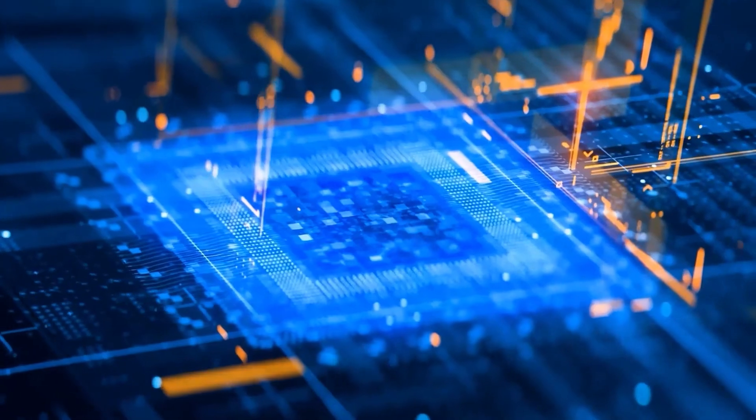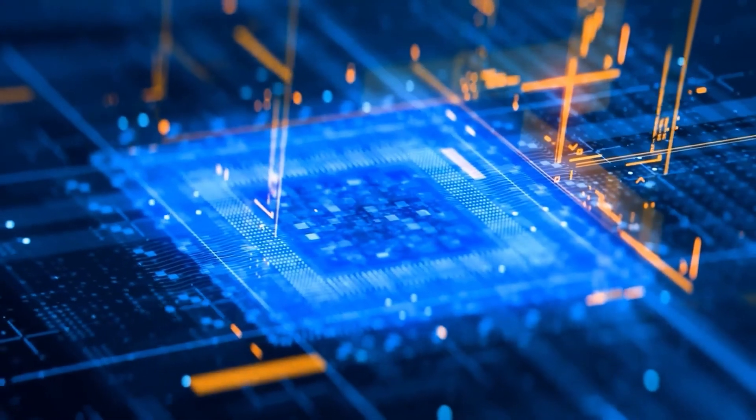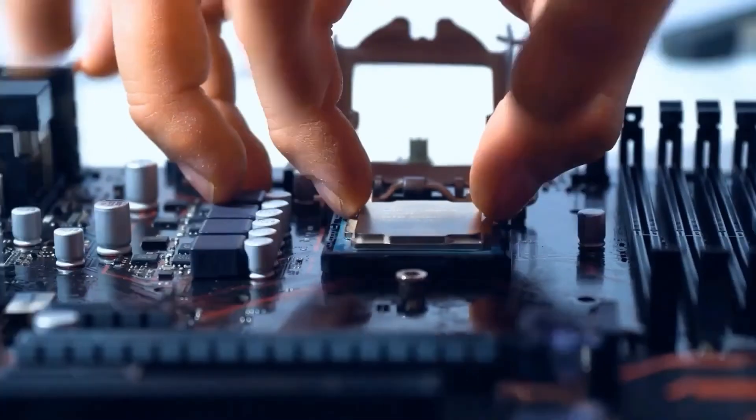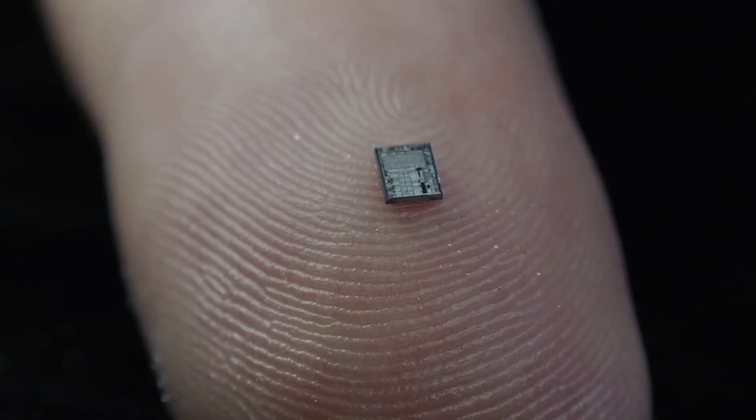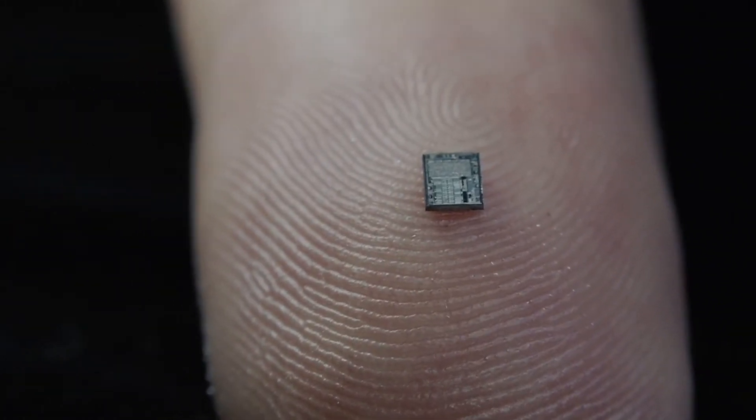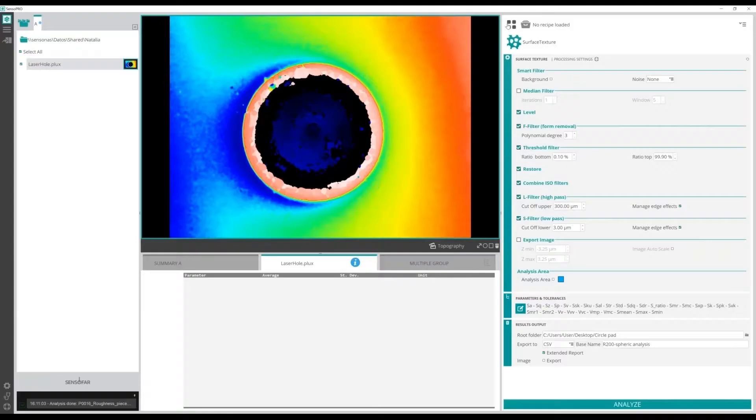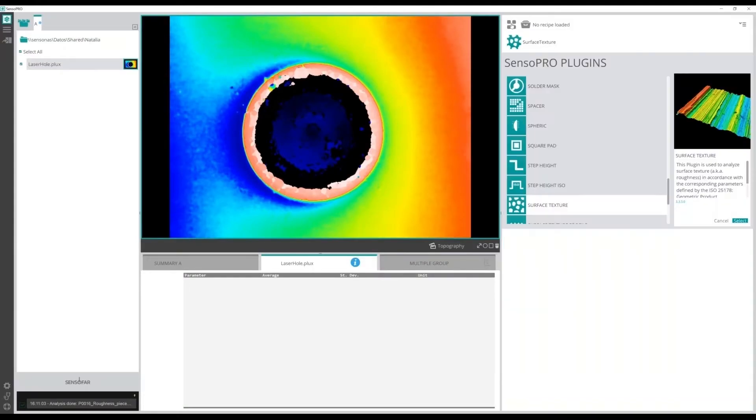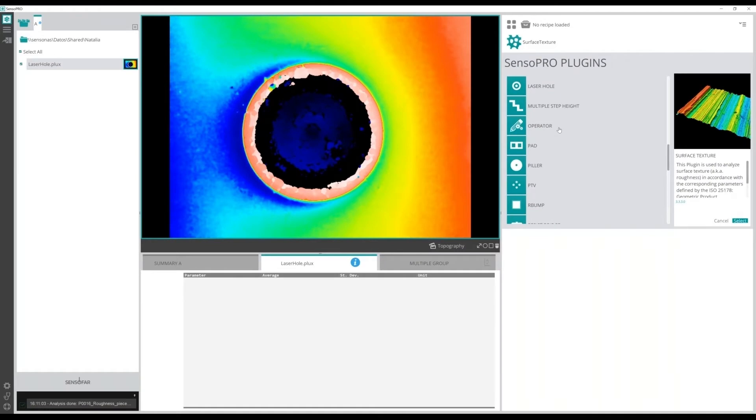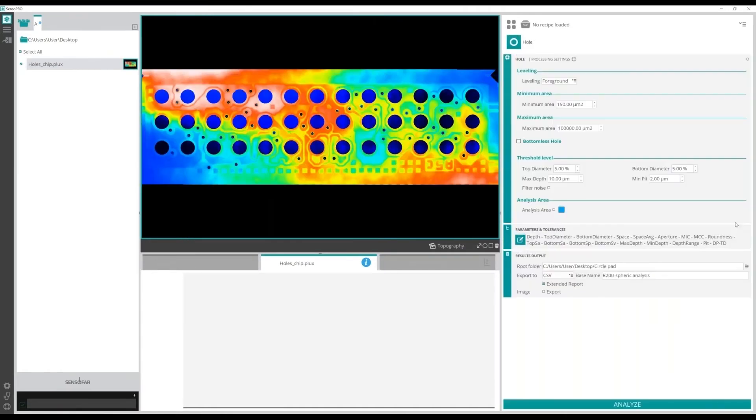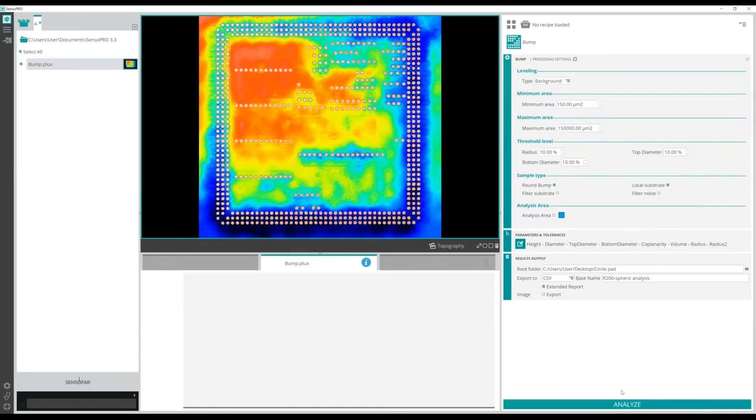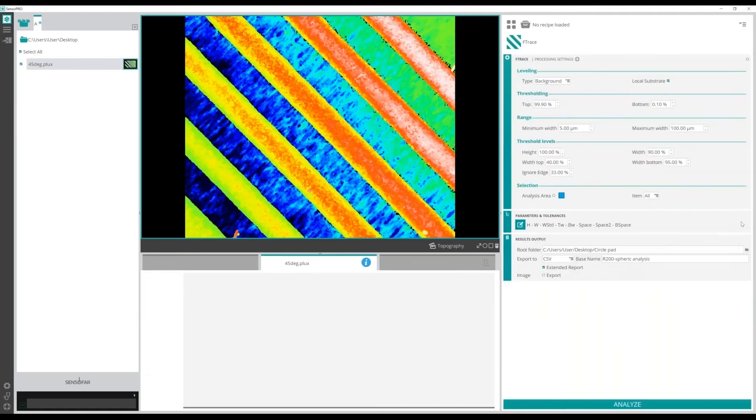Senso Pro is the solution for quality control and quality analysis and we'd like to show you why. Senso Pro is an analysis software that automatically detects features of interest like holes, bumps or traces.